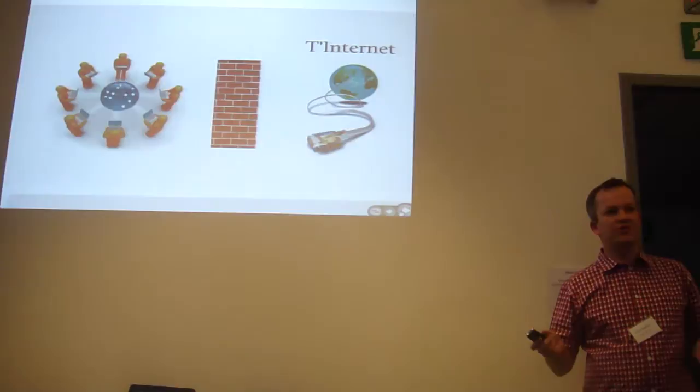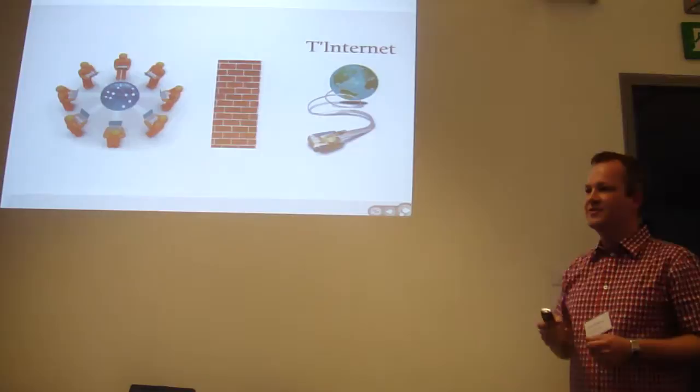Why would you not connect your intranet to the internet? Privacy issues, security, etc.